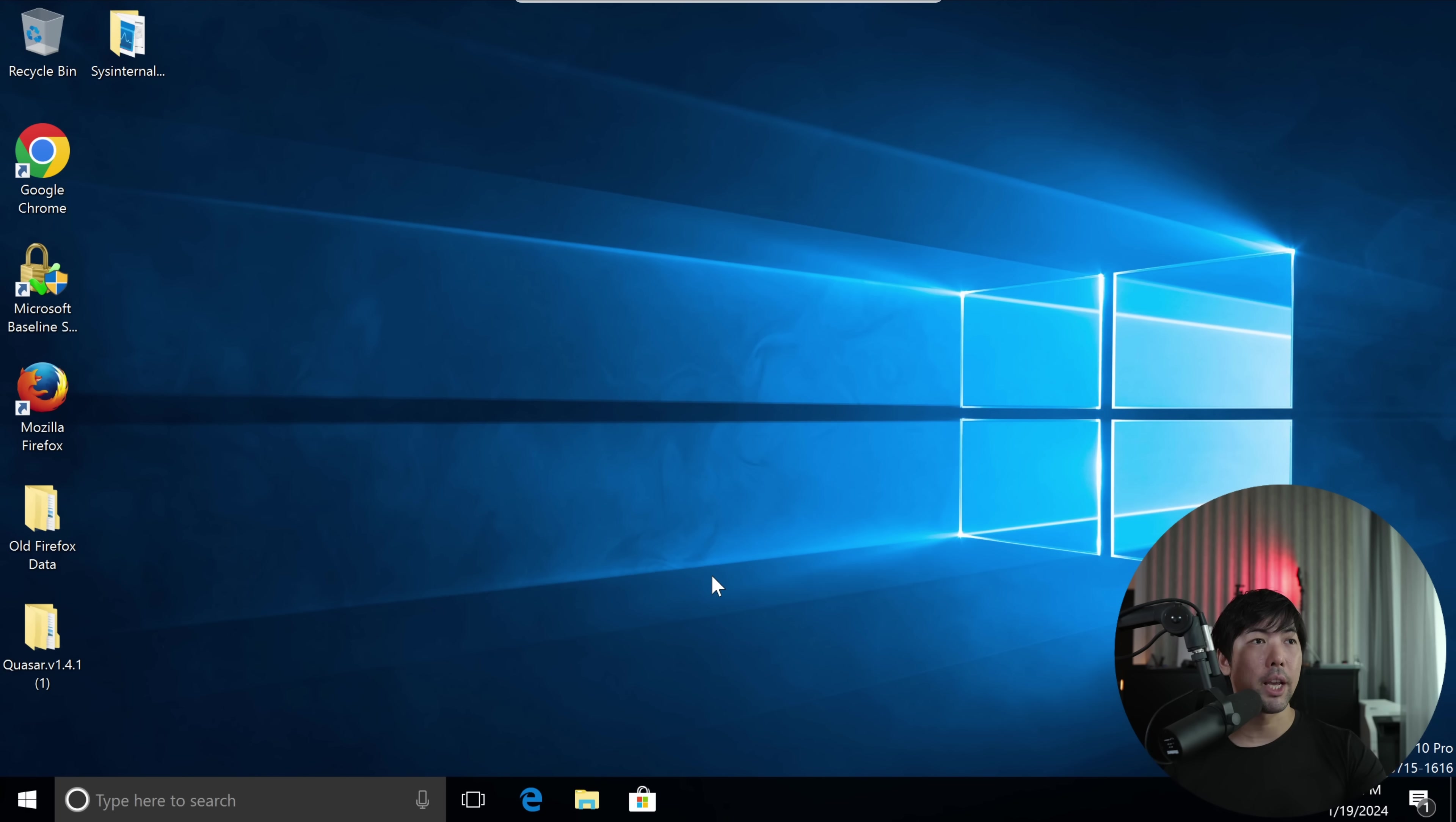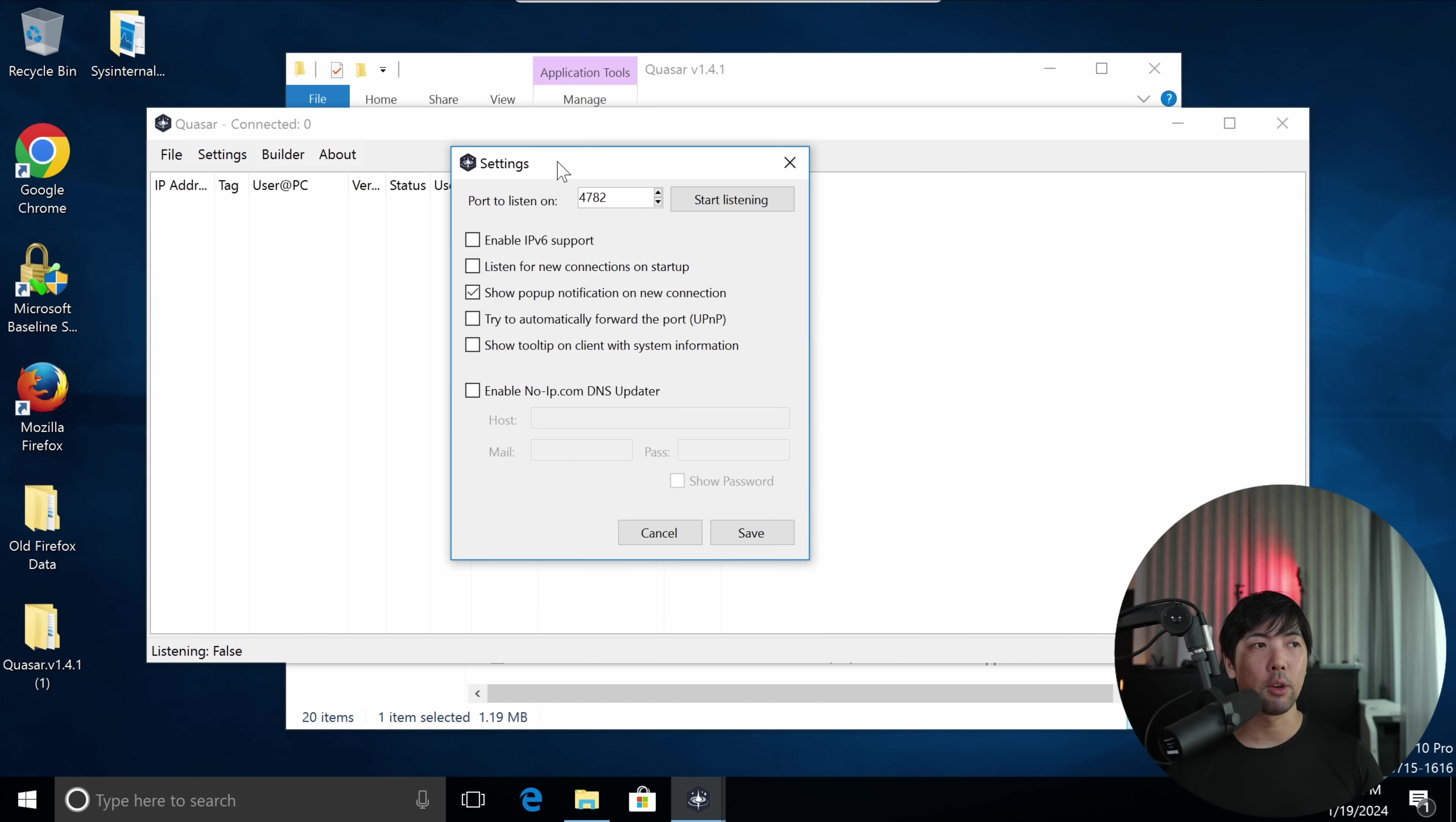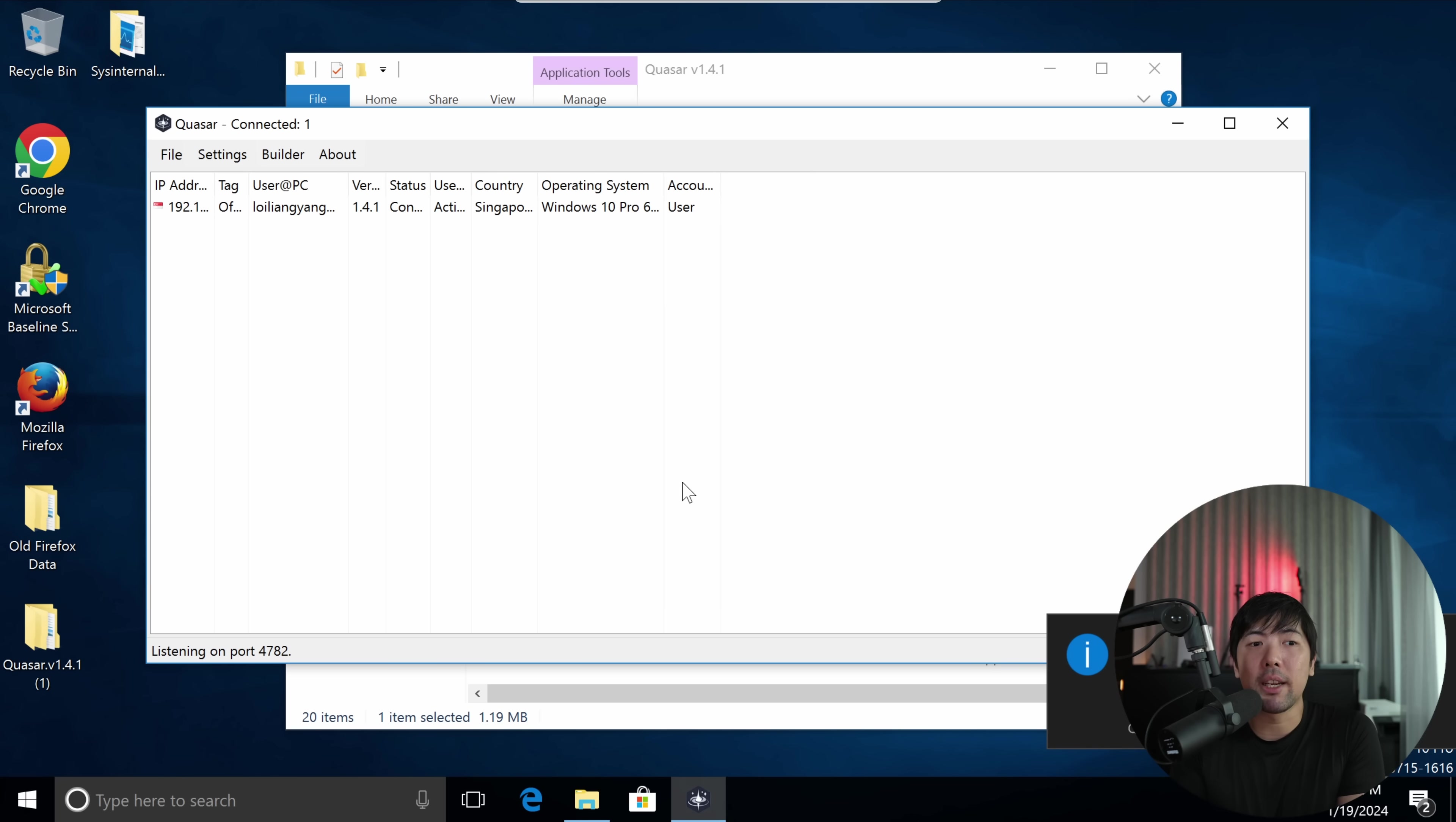Now right in front of us, I have the hacker's computer, and you can see from here we have Quasar running. So this allows us to remotely control the computer, and I can go under settings. From settings you can see over here, port to listen on is 4782. So this is a listener for us. So this allows us to remotely control the PC. I click start listening, or I click save, and just give you a couple of seconds, we'll be able to get connectivity. Boom, there you go, you see right here.